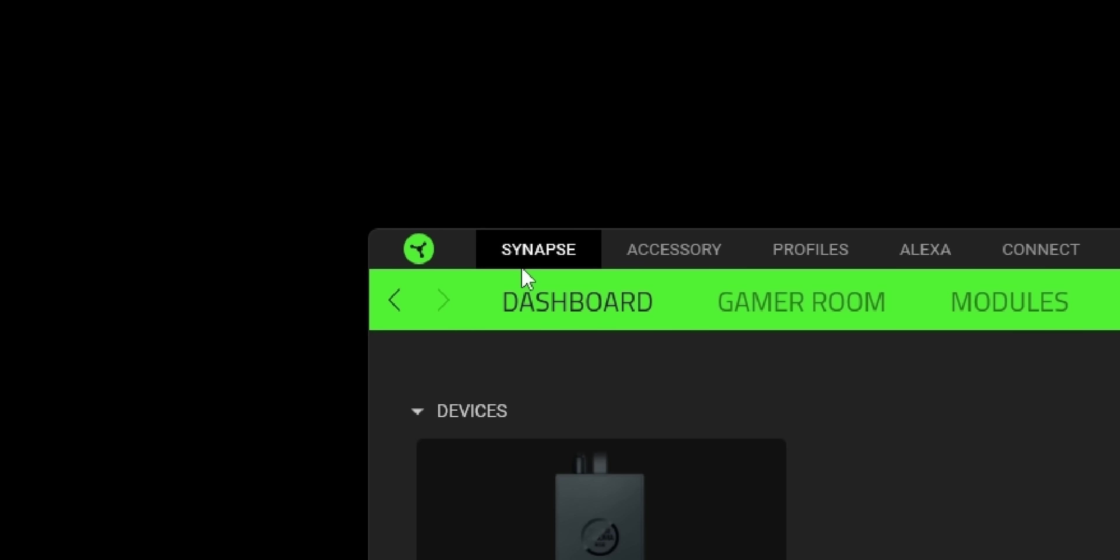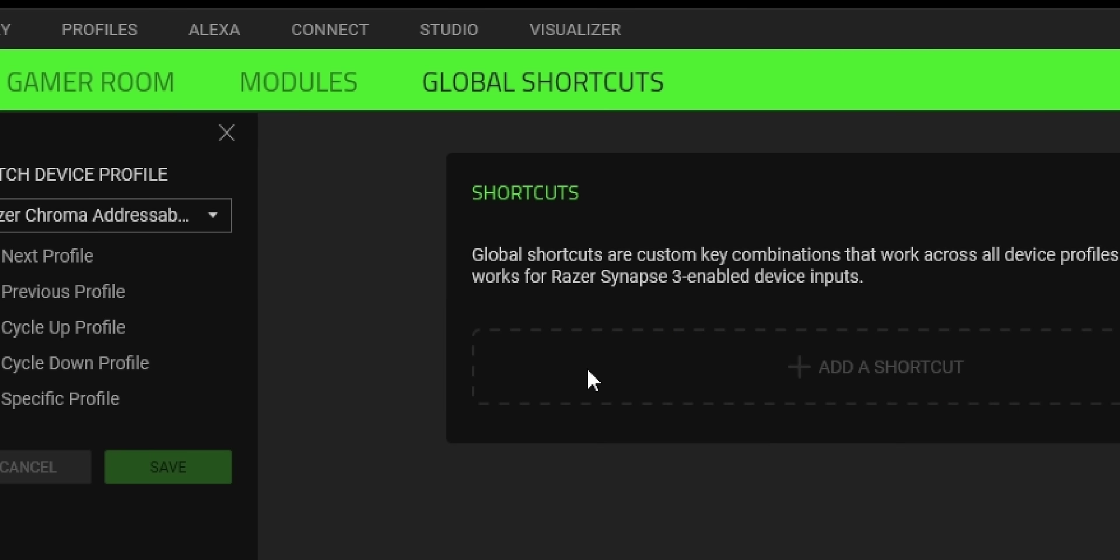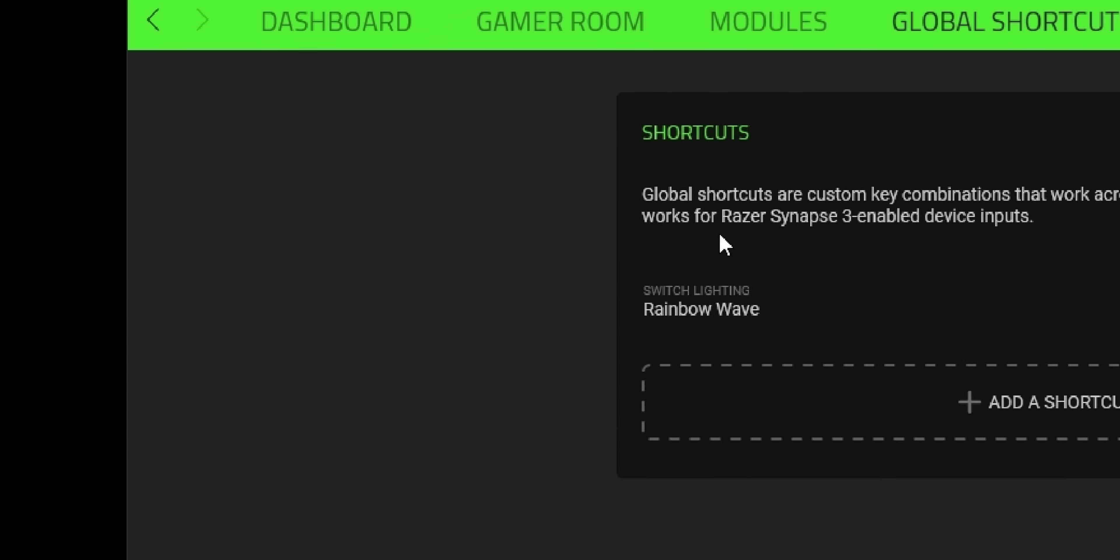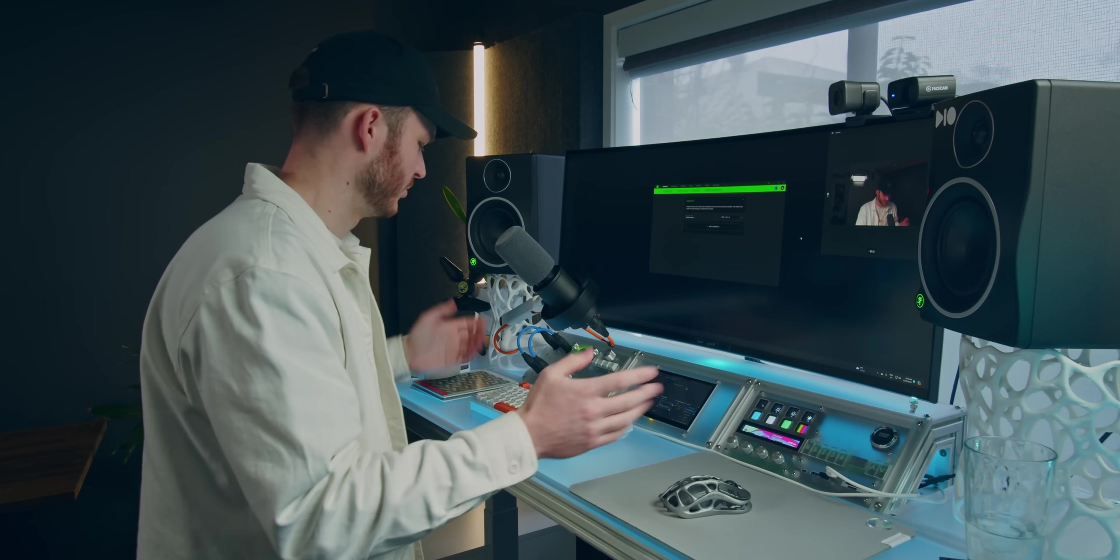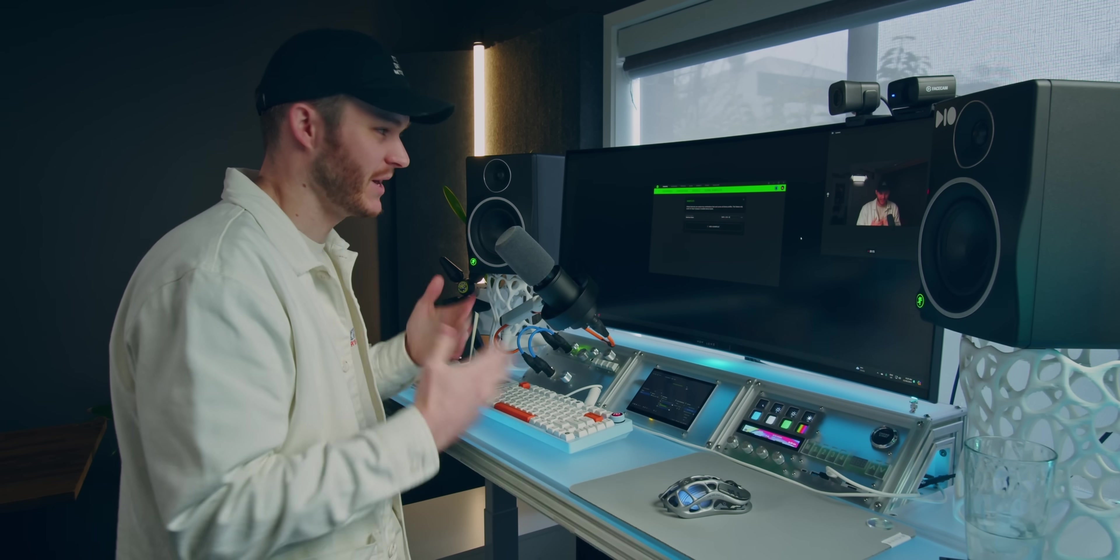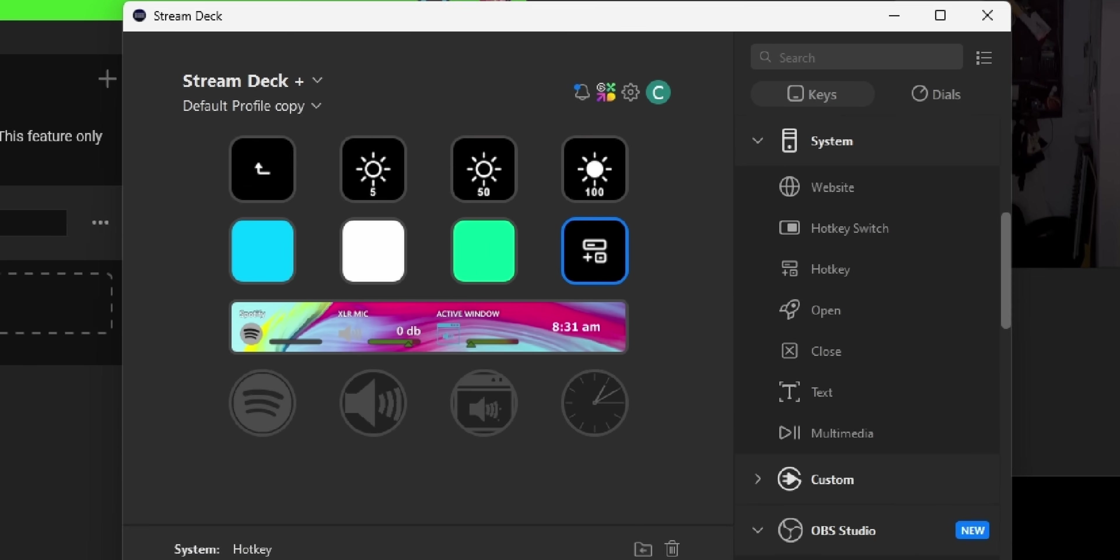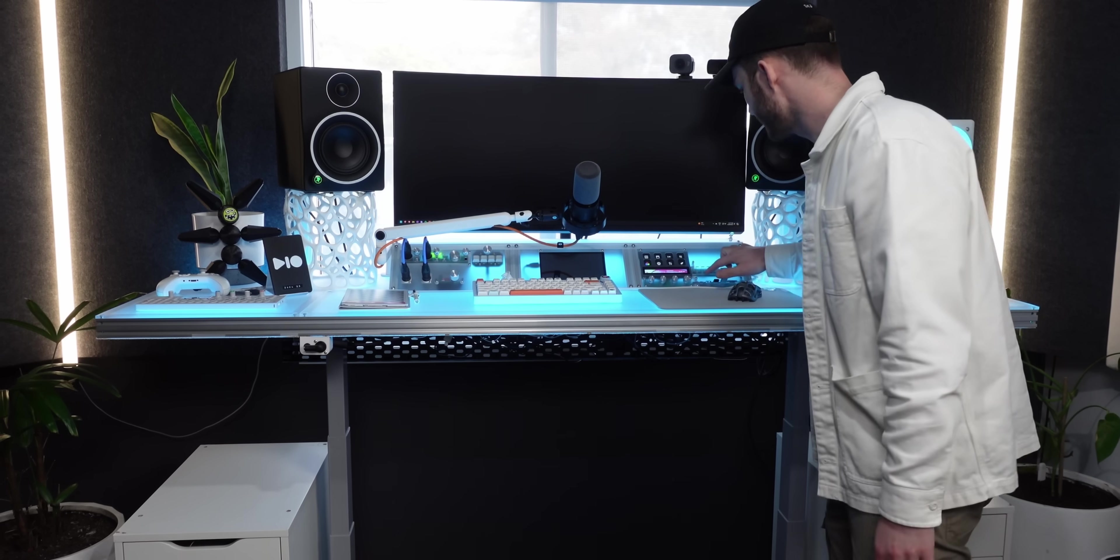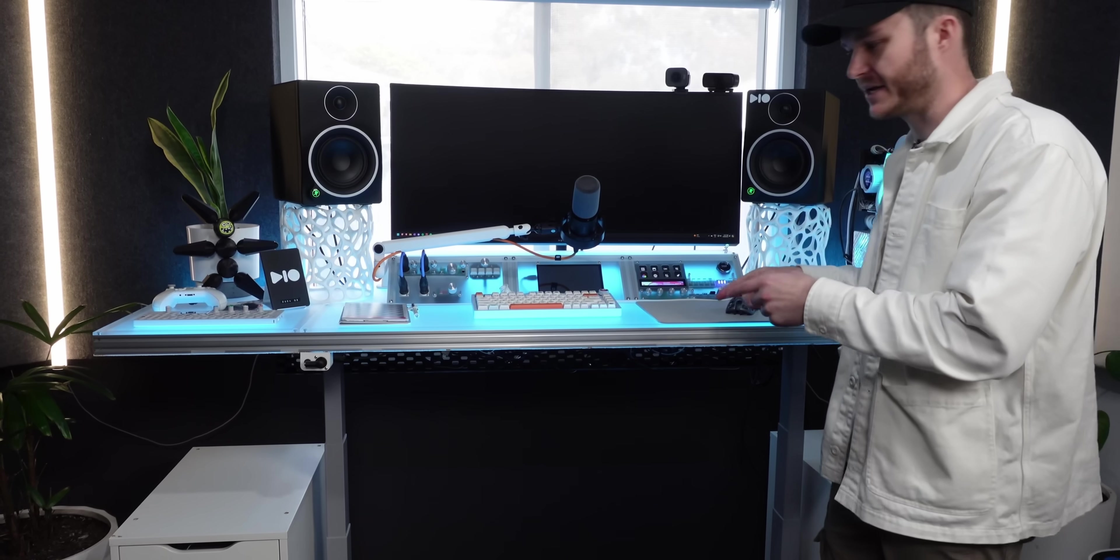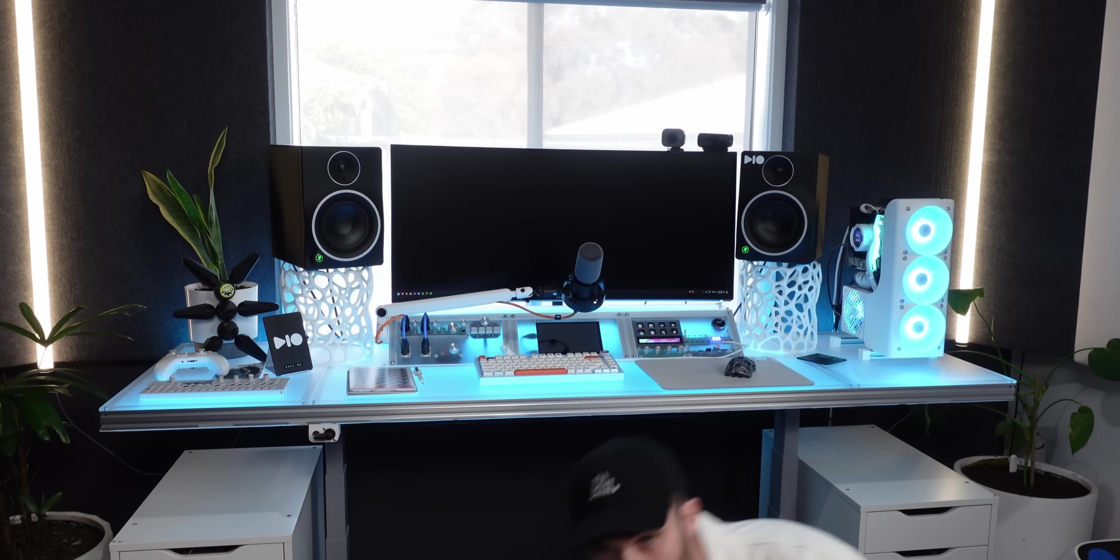Like if I go into Razer Synapse, click global shortcuts and add a shortcut, I can select to change the lighting to something like rainbow wave and enter the shortcut key on my keyboard. And then if I do that shortcut, nothing happens. If I go into the Stream Deck software, I can make a new hotkey and set the exact same combo, press that button, nothing happens.